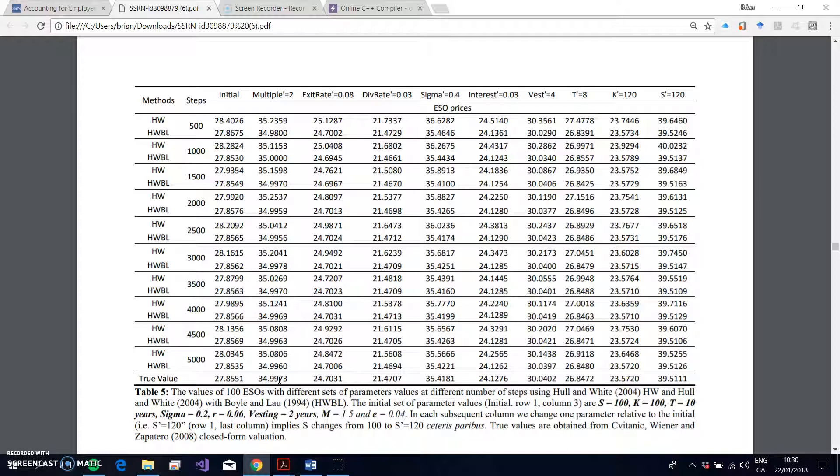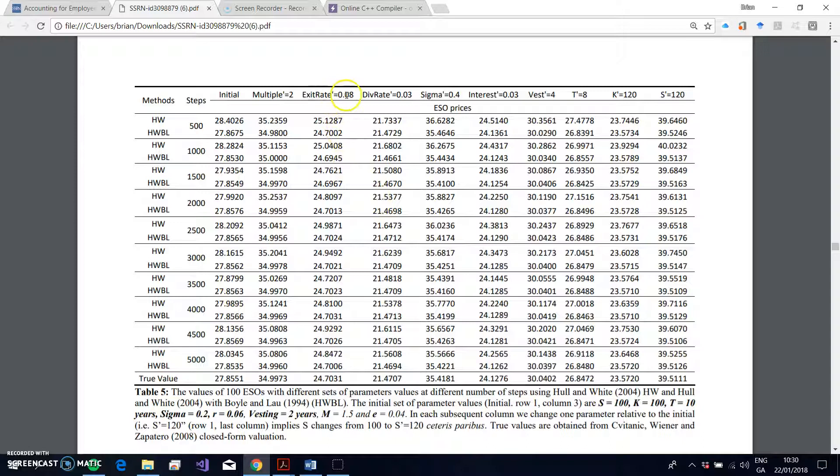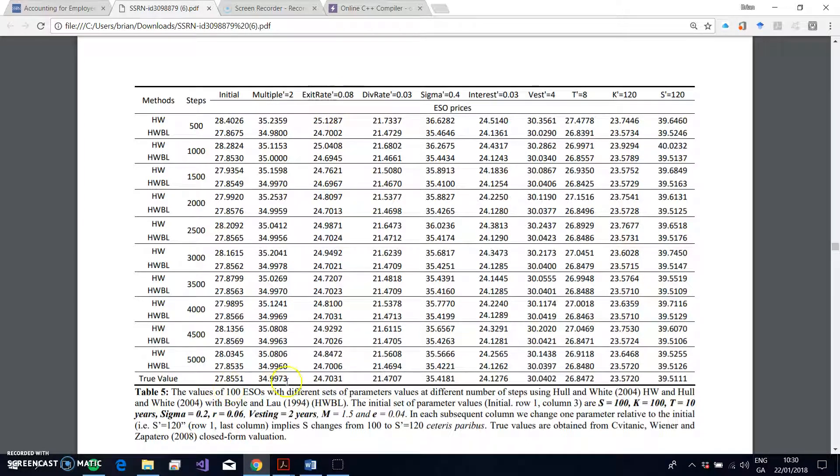Okay, so not exactly the same, but not too bad. And you will find substantially better than the performance of the Hull-White model if implemented without Boyle-Low specifications.